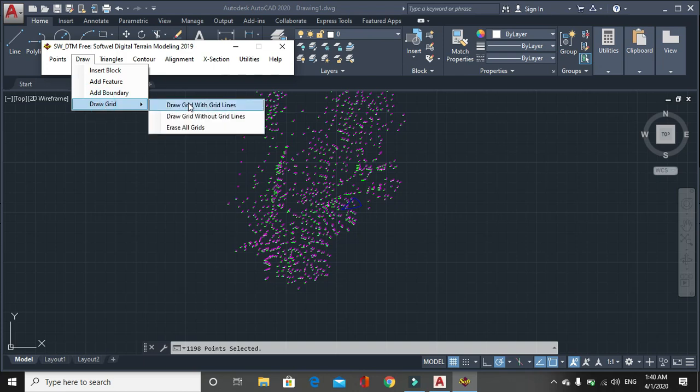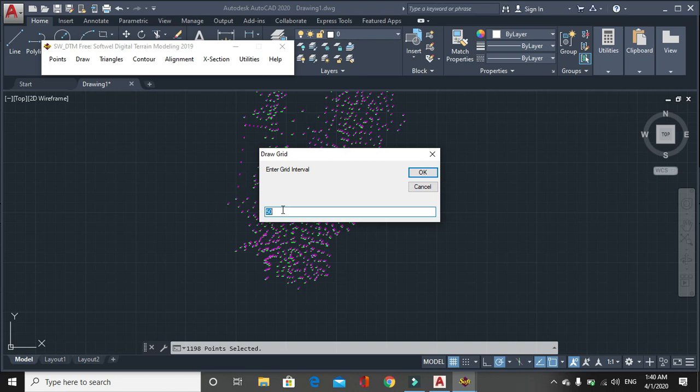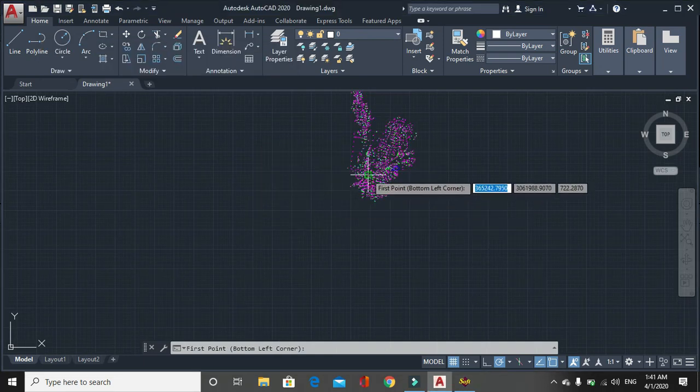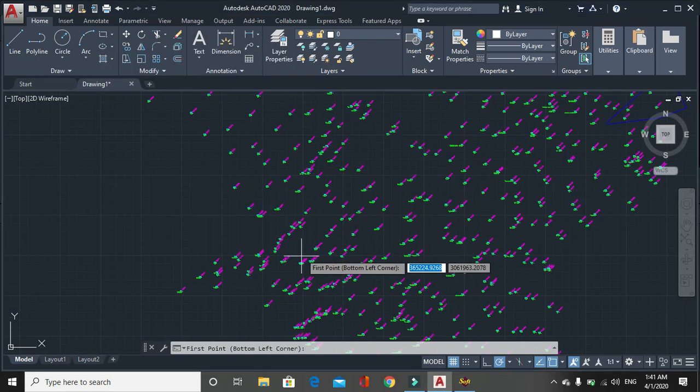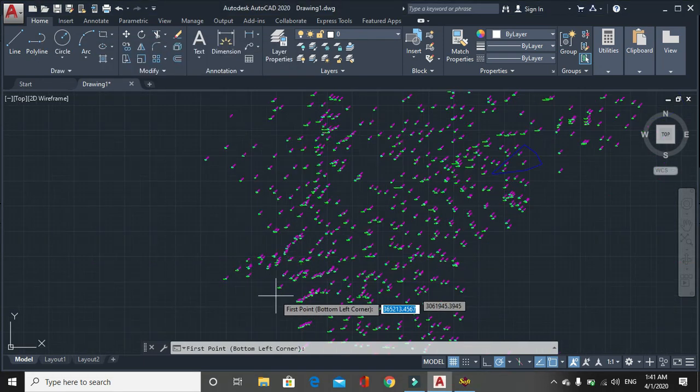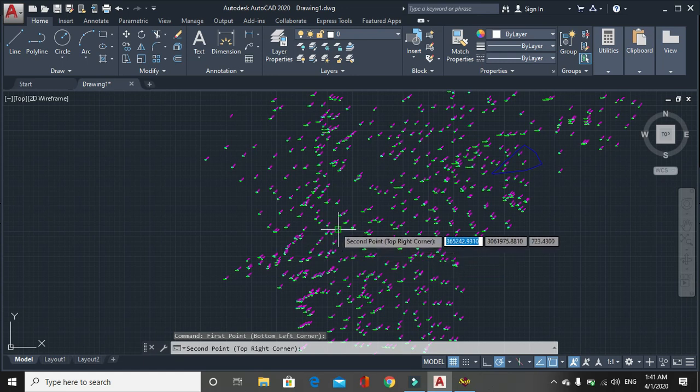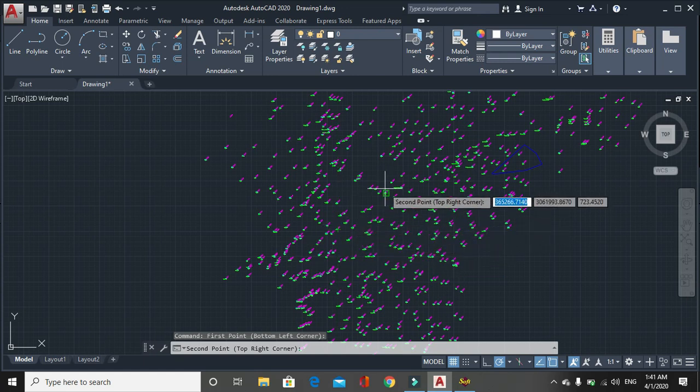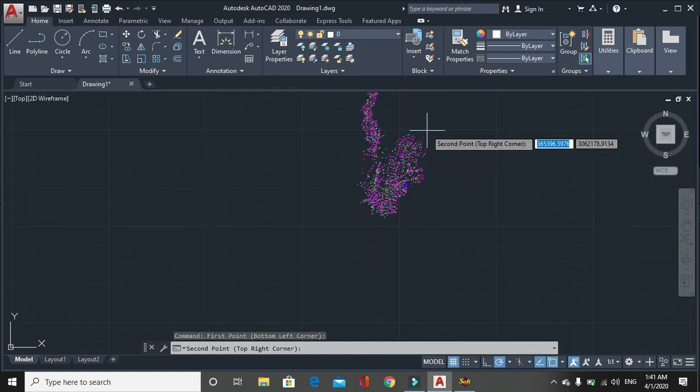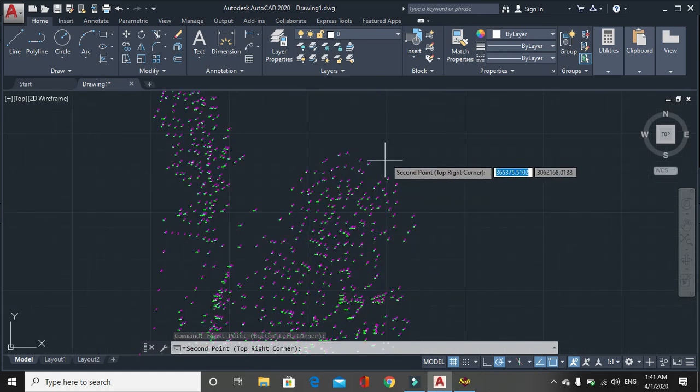We can draw the grids with green lines, draw grid without green lines, and it is all you. Let's check draw grids with green lines. Grid interval 50 meter and grid axis 1 meter.